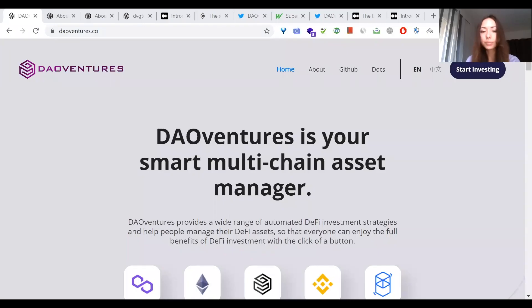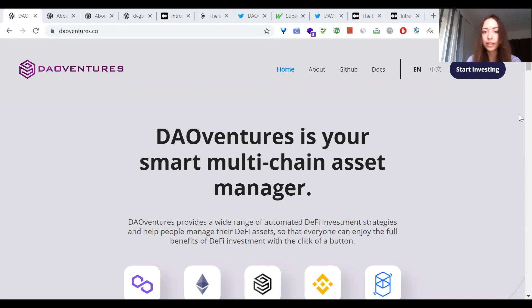Today I would like to tell you about DAO Ventures, mission of which is to bring DeFi to mass adoption. So what is DAO Ventures? It is an automated DeFi asset manager that leverages robo-advisory, yield farming aggregation, and structured DeFi products.